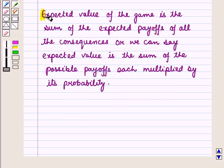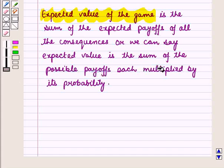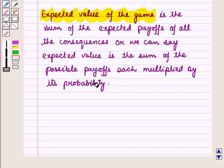The expected value of a game is the sum of expected payoffs of all the consequences. In other words, the expected value is the sum of the possible payoffs each multiplied by its probability.